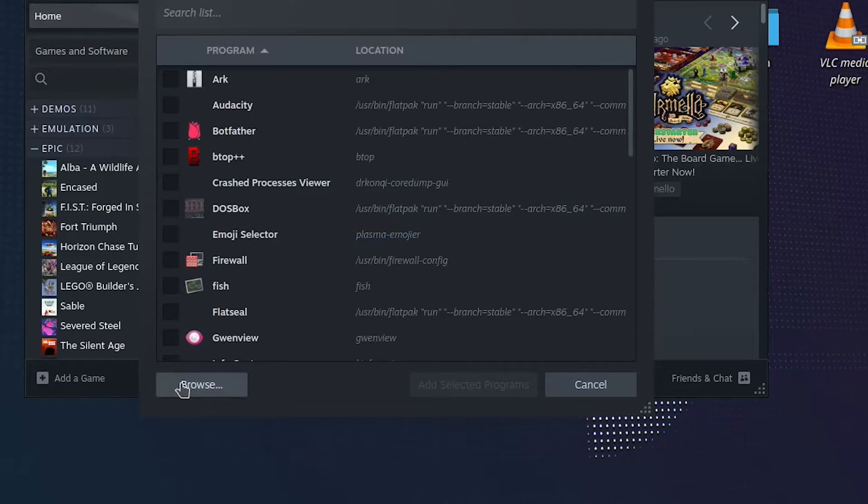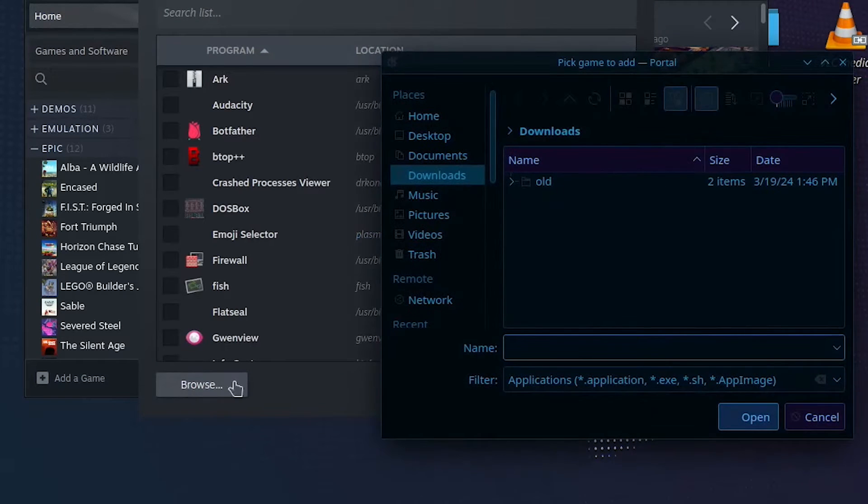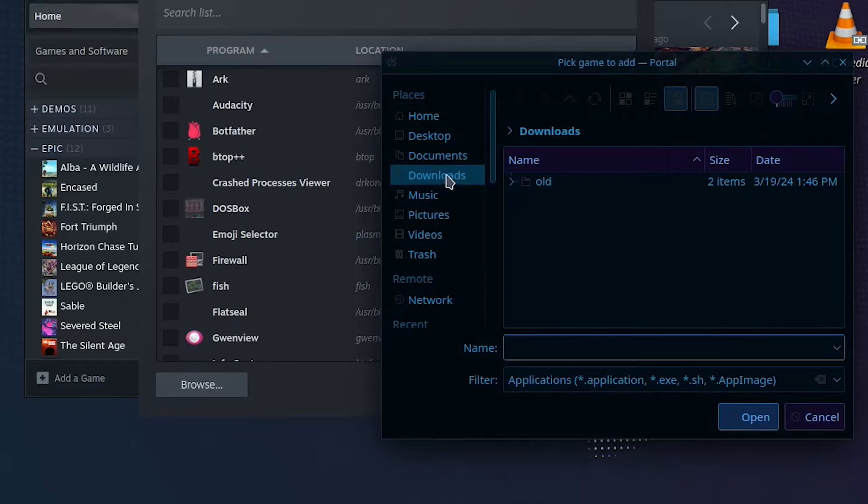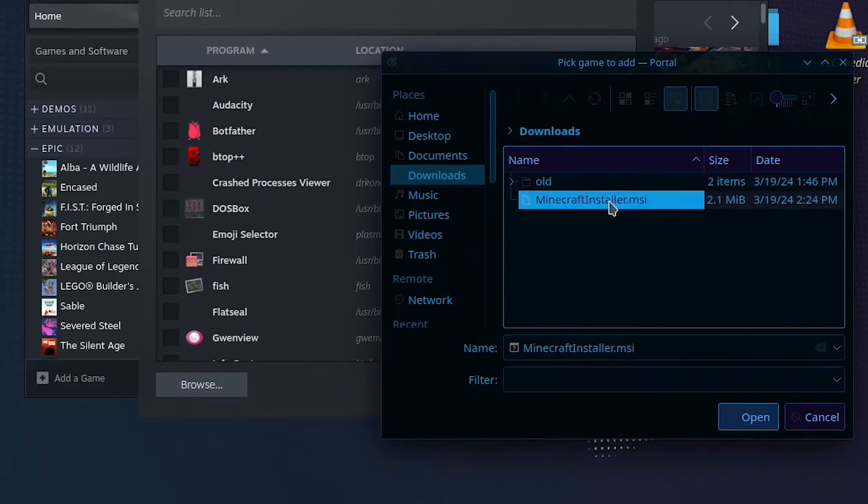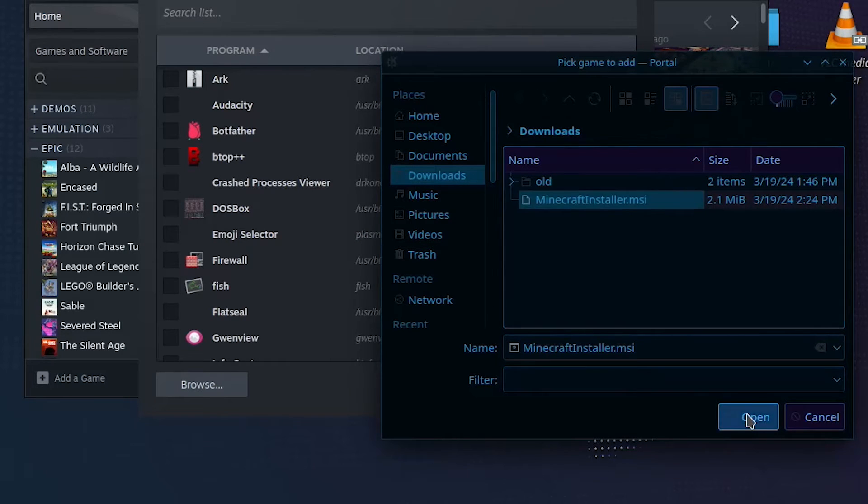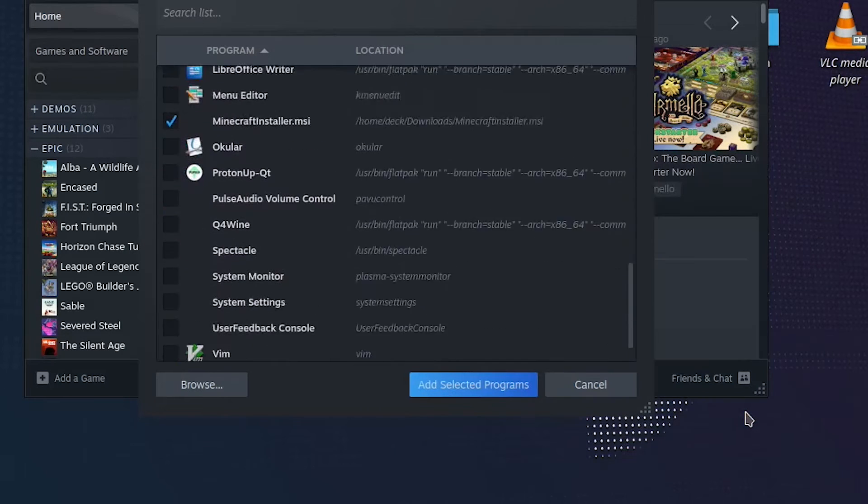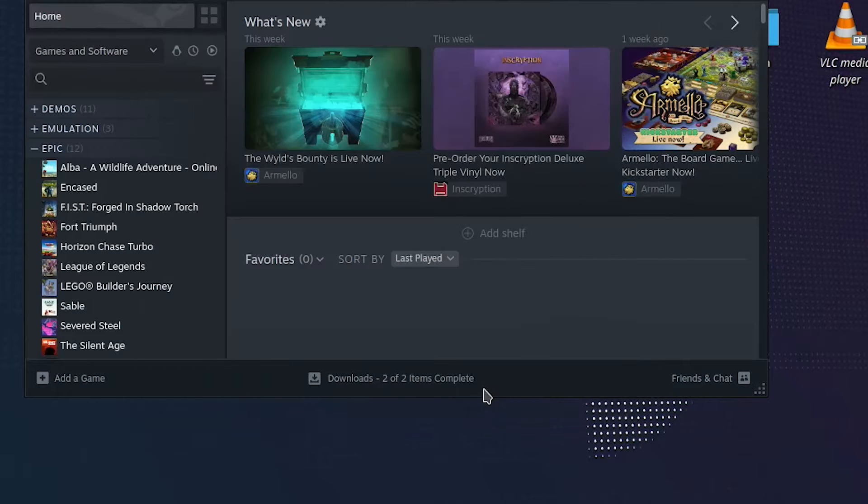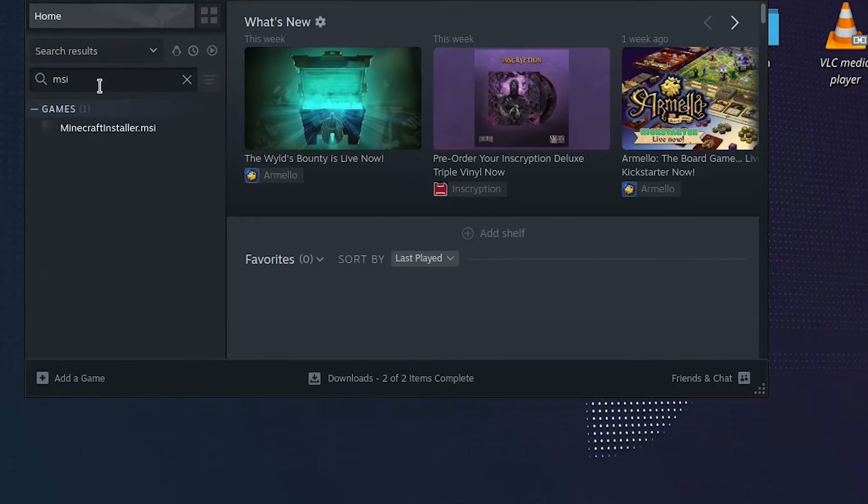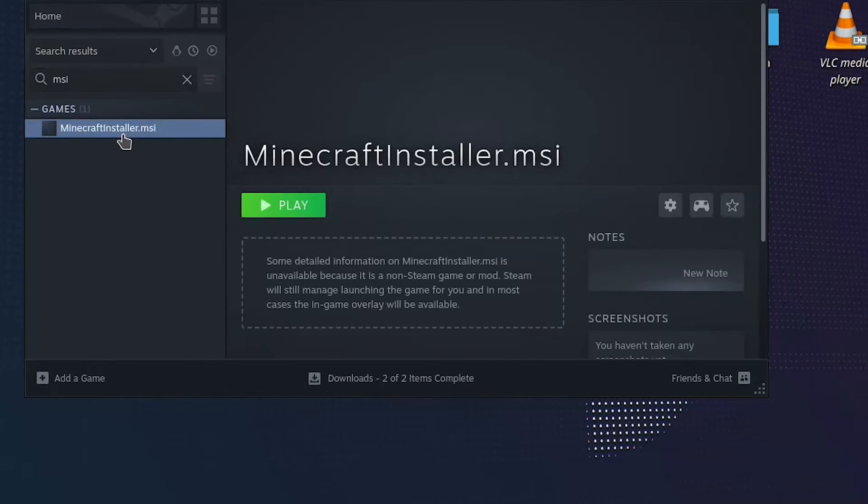Click on browse, and make sure you're in the downloads folder. Next, you'll want to remove the filter by clicking on the back arrow icon. Now you should be able to select the Minecraft installer and click open. Then click add selected programs and search your Steam library for MSI, and select the installer.